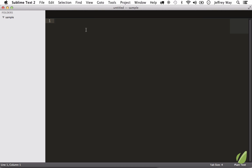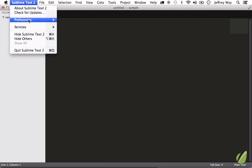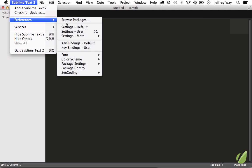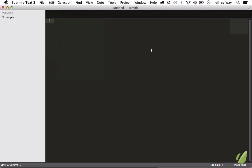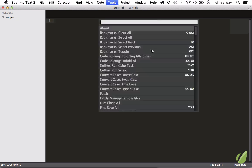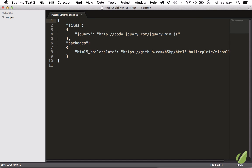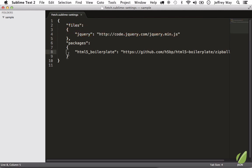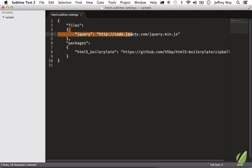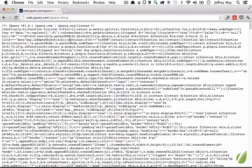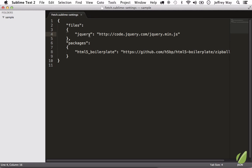Let's search for it. We could either go to Sublime, Preferences, Browse Packages, and look at the documentation. Or I'm going to bring up Fetch. We want Manage Remote Files. So it's separated into two JavaScript objects, files and packages, and he's provided a couple samples for you. The first one is jQuery. That is the source to the minified version of jQuery, as you can see right there. So now we've set up an identifier.